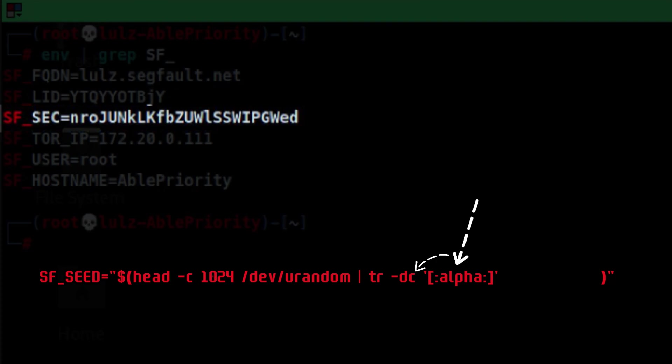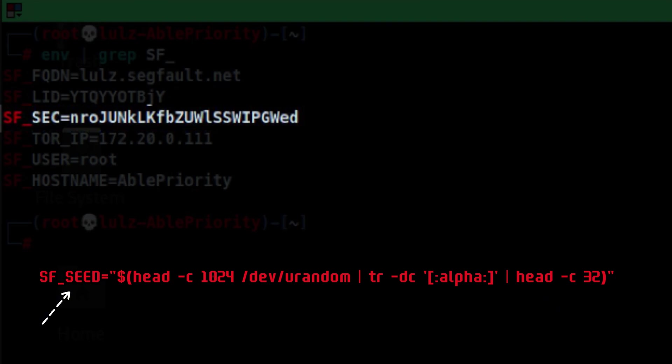Tr inverts this set, meaning it will now be numbers, special characters, and so on. Then it deletes them from the 1024 bytes of random data. Then the resulting value is finally piped into head command to get the first 32 bytes. That is how it generates the seed.